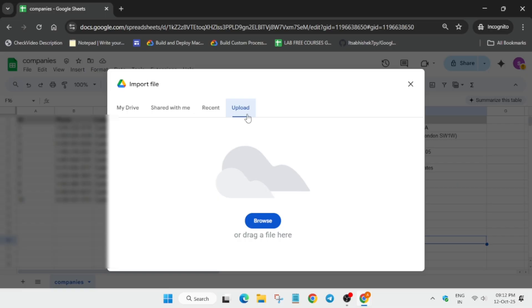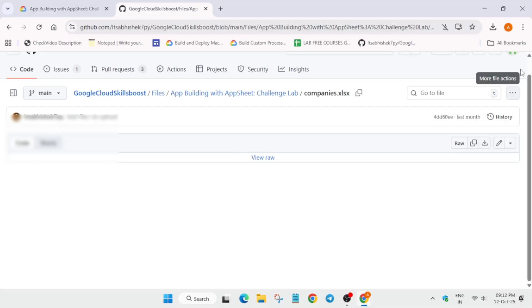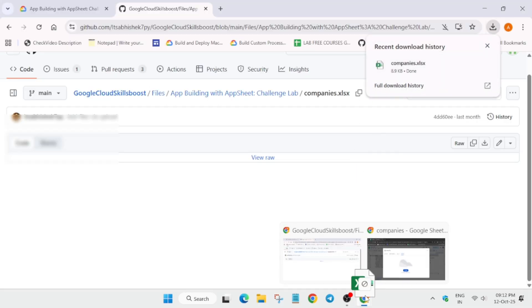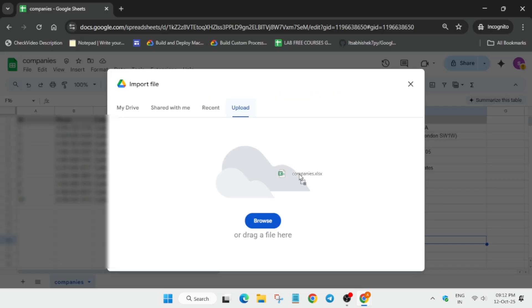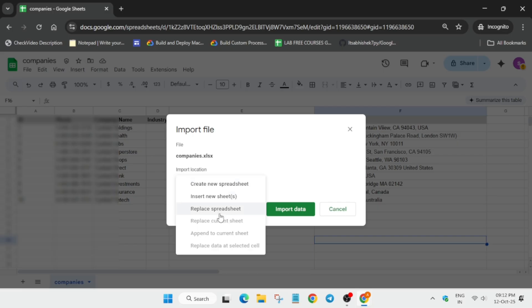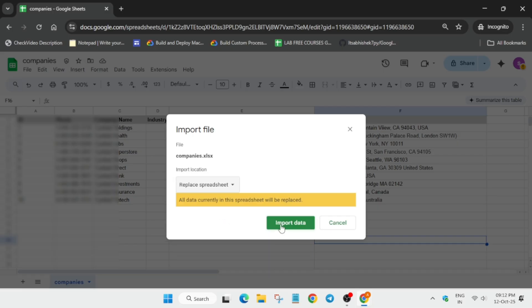And then simply click on import, and then simply you have to just click on upload. Now you can just browse it or you can just drag and drop like this. You can drag and drop like this.